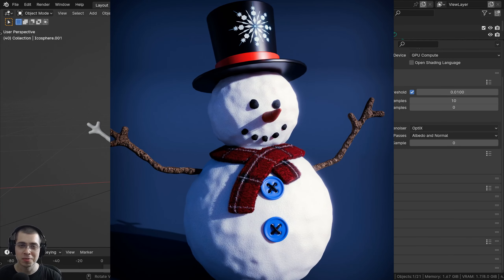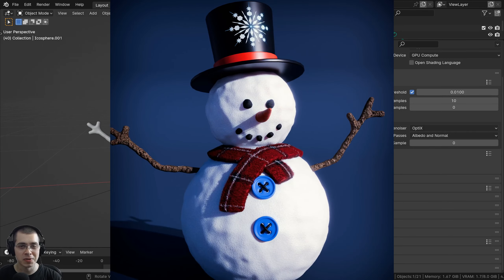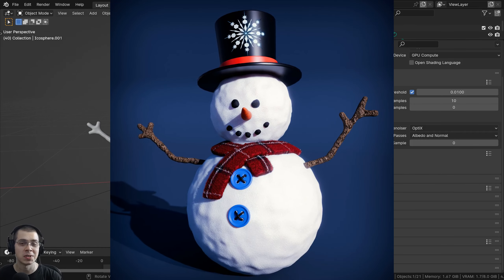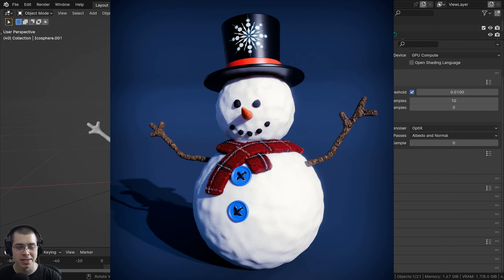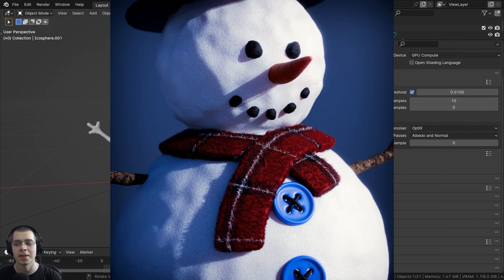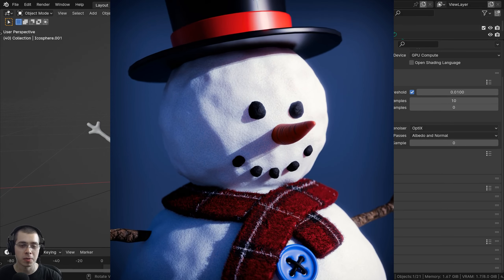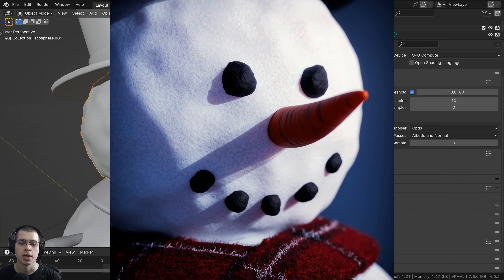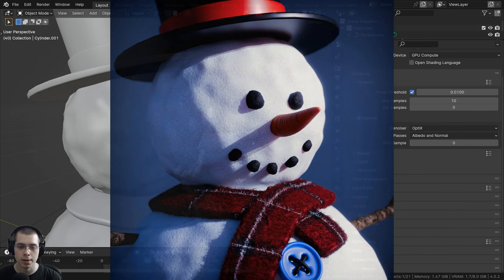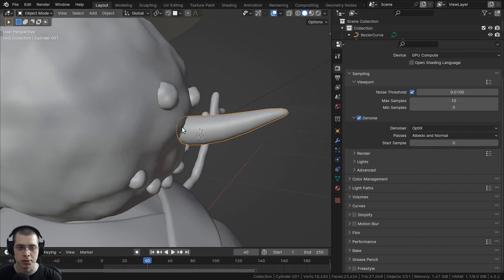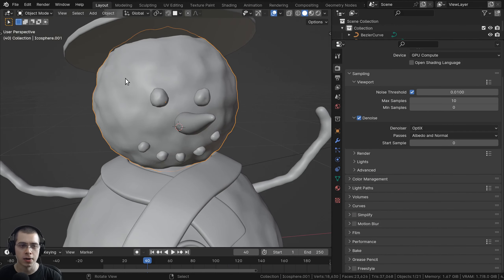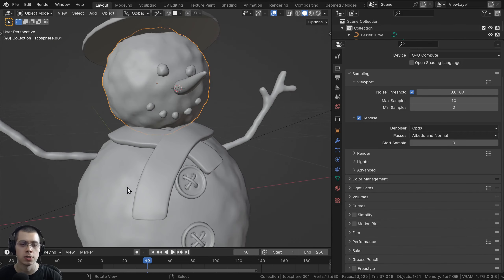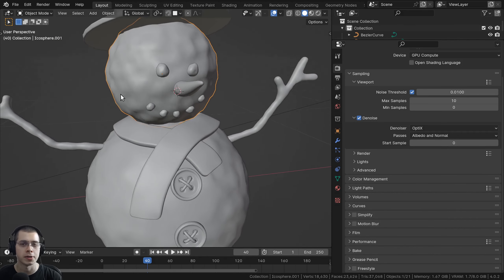Welcome to part 11 of my Blender for complete beginners tutorial series. In this part we're going to be creating some more advanced procedural materials — specifically a procedural material to add a cool texture to the carrot, and also a cool procedural icy snow material for the snowballs of the snowman.